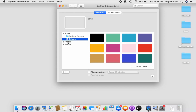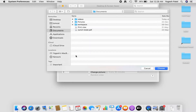You can also select the Photos option and choose any photo from your Photos library. If your desktop image is at another location, click on Folders and choose your image from there. You can also click the plus button to navigate to a picture anywhere in your file system and select it.